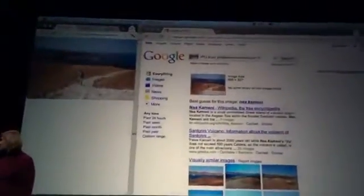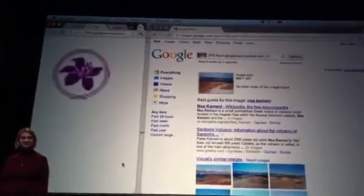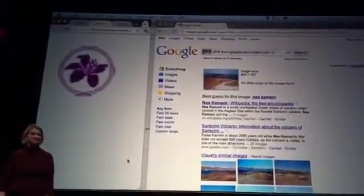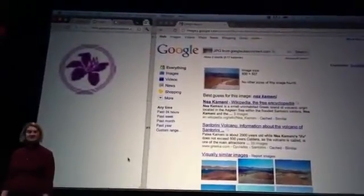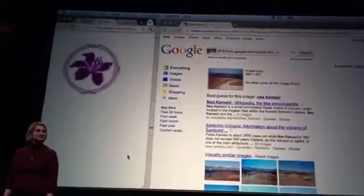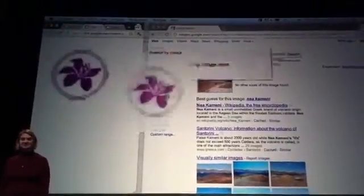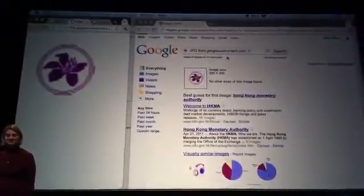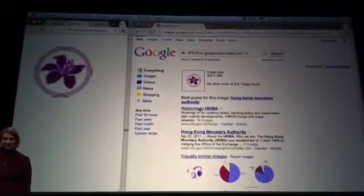Can you show us another example? Sure. We have another good example that came from internal testing. This rather blurry-looking logo was picked up by Jack, the sales engineer at Google, at a conference he attended several years ago. There was something about the logo that caught his eye, and he long wondered about the origin. So during internal testing of Search by Image, he was able to pick it up, drop it in the search box, and there's his answer right there. It turns out this is the logo from the Hong Kong Monetary Authority. You can click on these results and verify that is in fact the case.